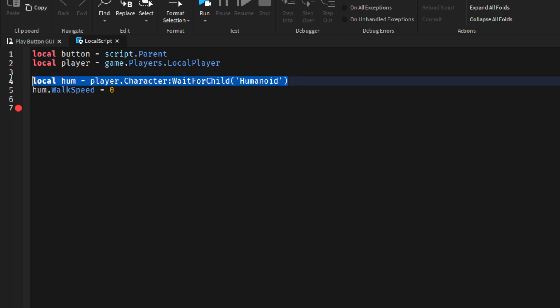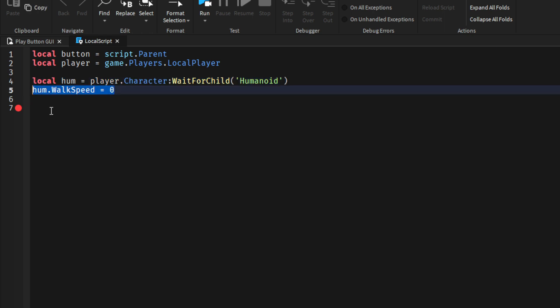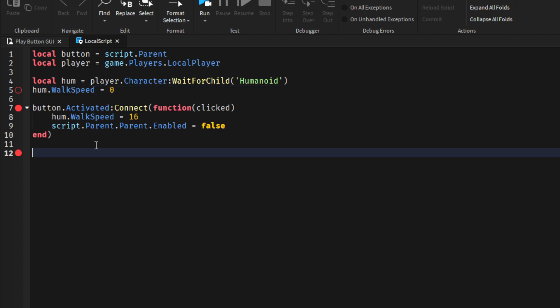Here we will wait for the humanoid and then we'll disable his ability to walk. And now when we click the button, the button will disappear.